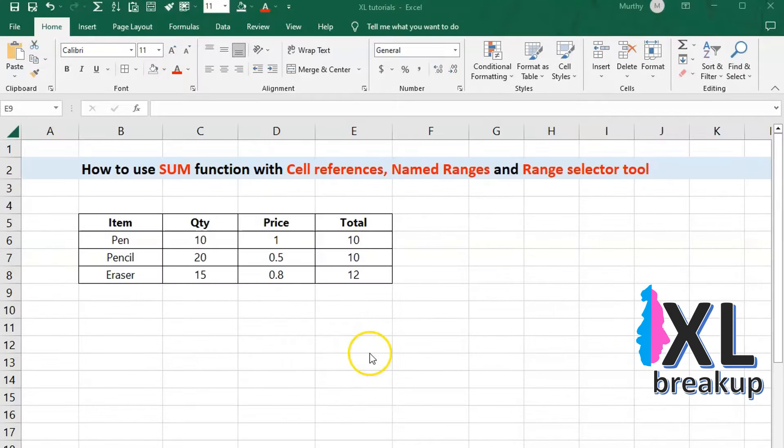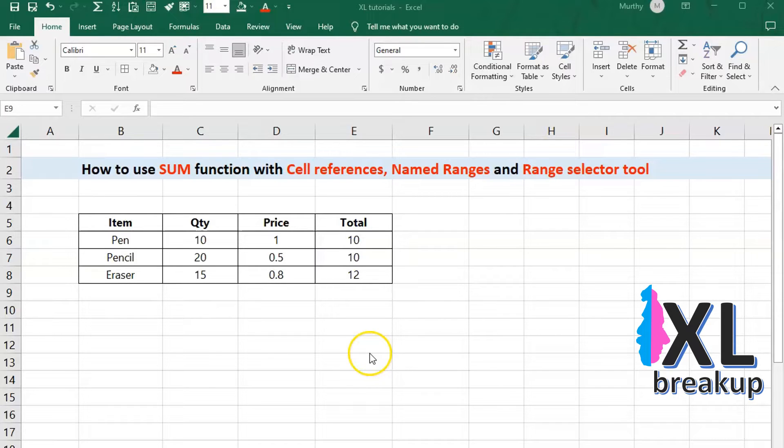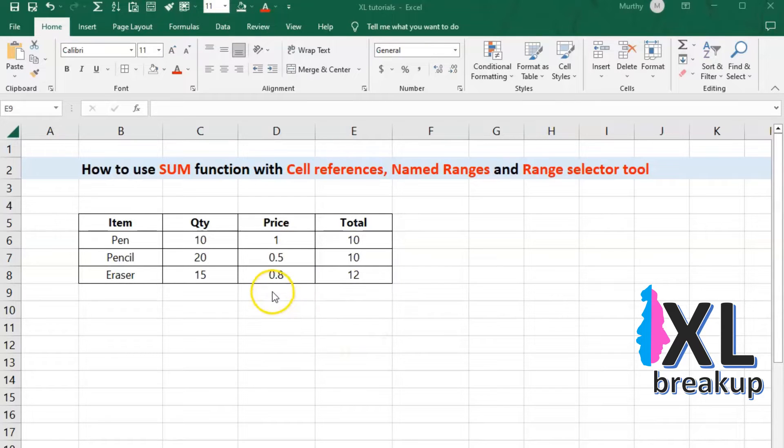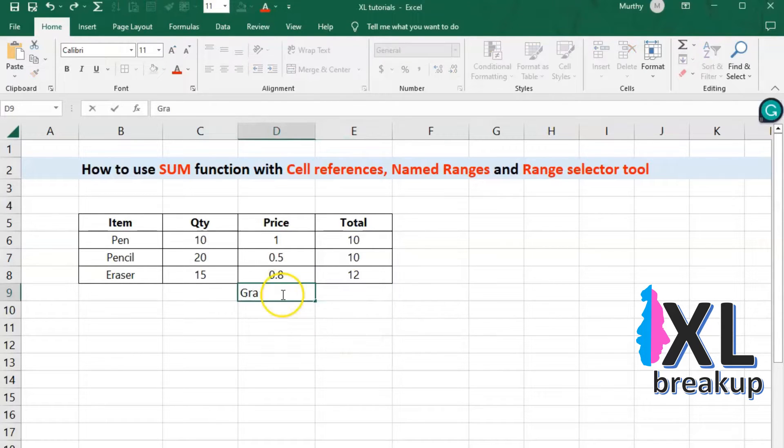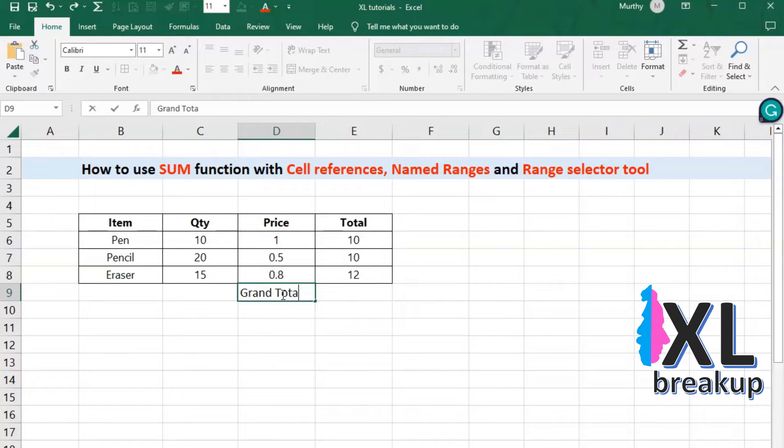First, let's talk about cell references. When using the sum function, you can specify the range of cells by using cell references. For example, let's say you have a list of values in the range of cells E6 to E8, and you want to add up those values.